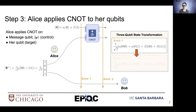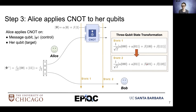This will allow for the following state transformation. We can see that because Alice and Bob share entanglement, the whole quantum state has been changed, including the qubit that's in Bob's possession.